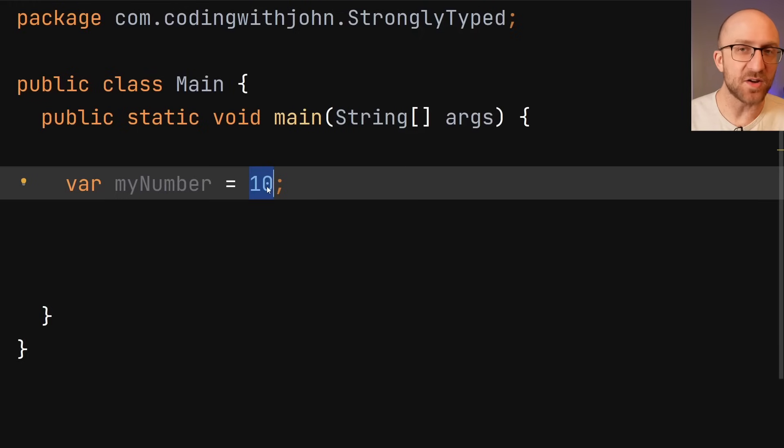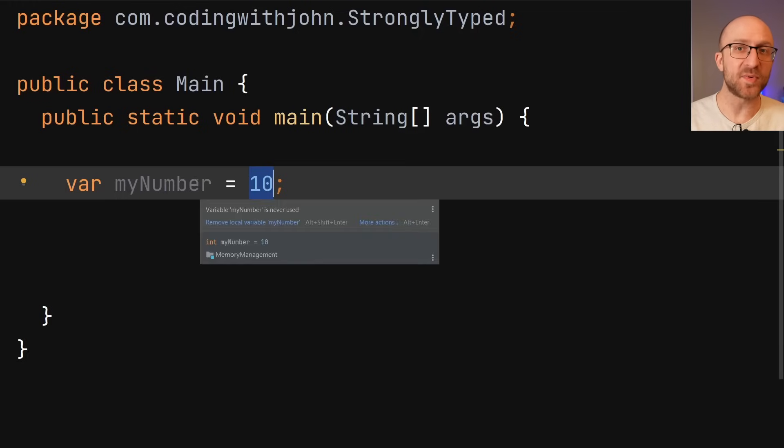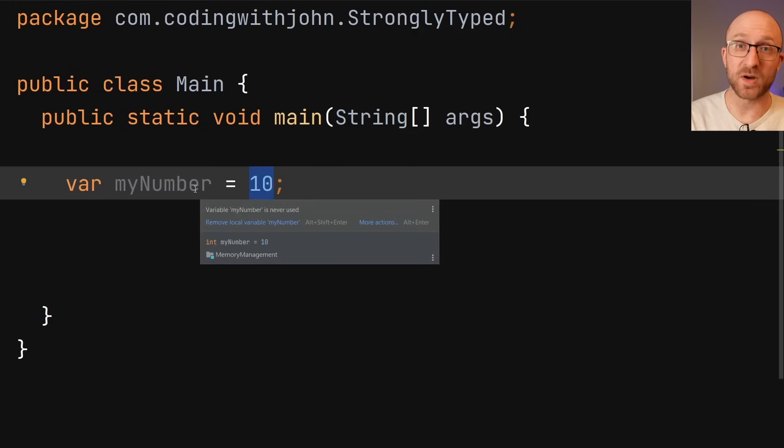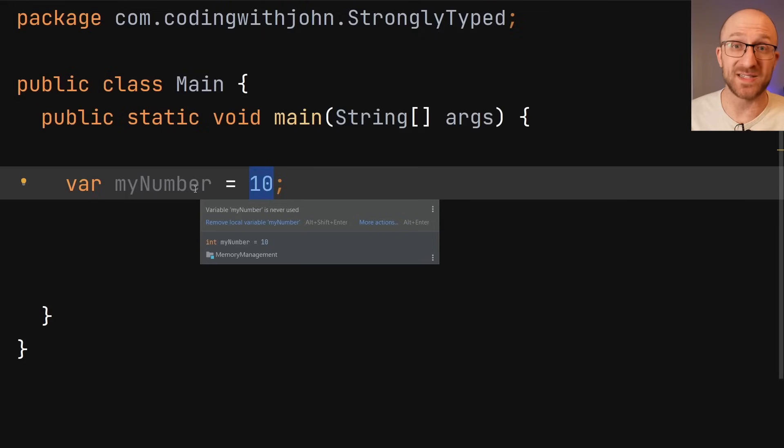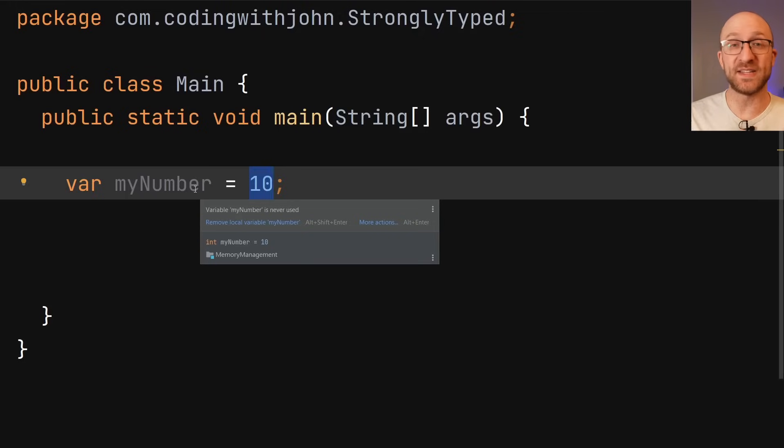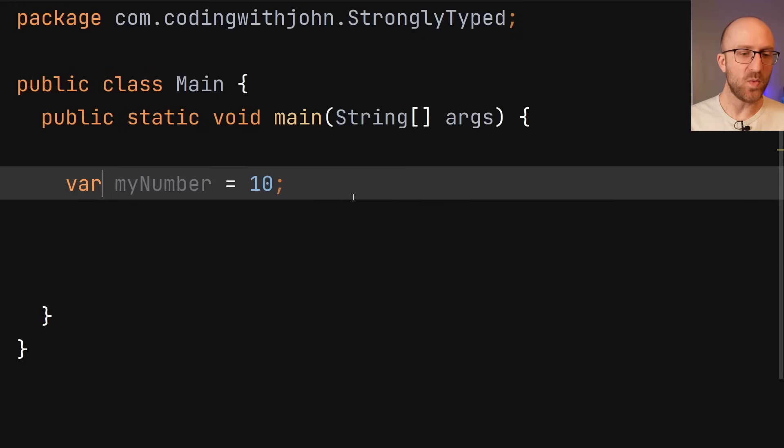But even here, the type of this myNumber variable isn't ambiguous at all to the compiler. This myNumber will still start out as an int and will always be an int. So even with this feature, Java is no less strongly typed than it was before.